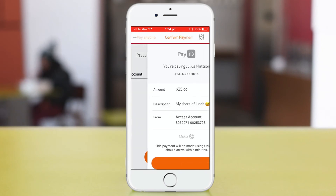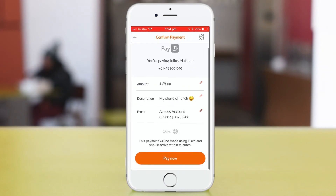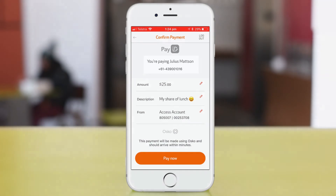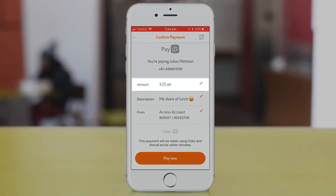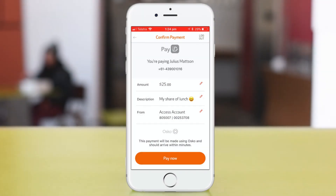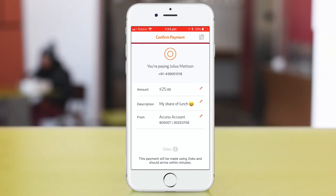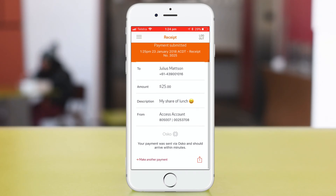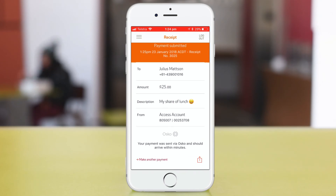Before you send the money, it's a good idea to check you're sending it to the right person, that the amount is correct, and you're sending it from the right account. When you're ready, hit Pay Now. And that's it — the money should arrive in the other person's account in under a minute, even if their account is with a different credit union or bank.